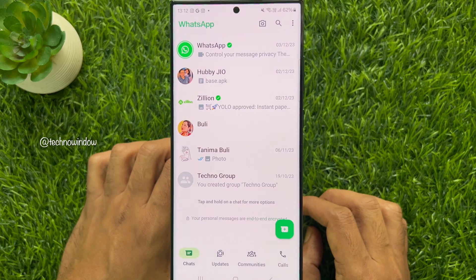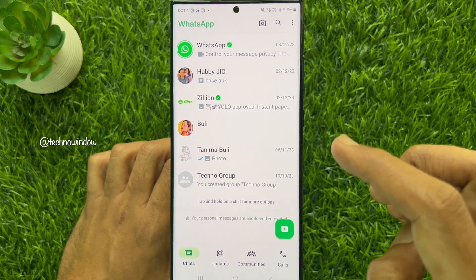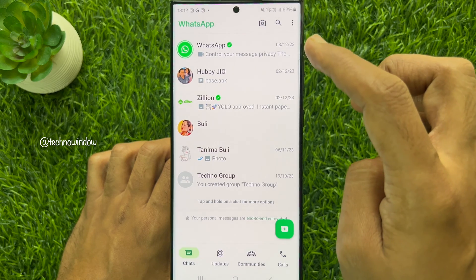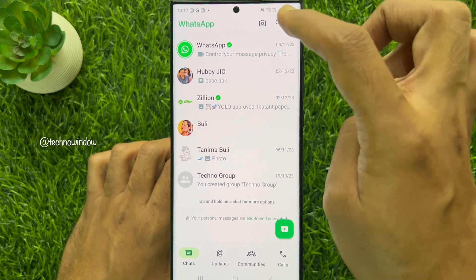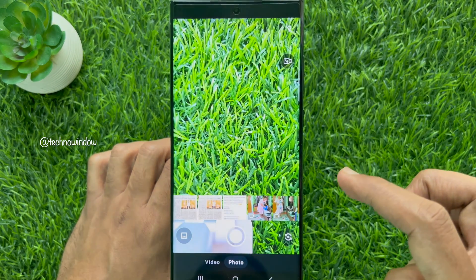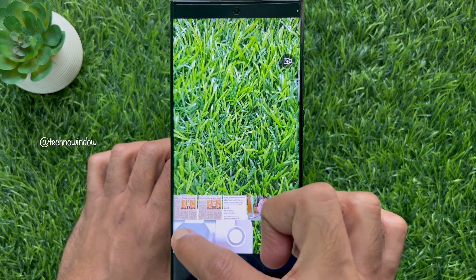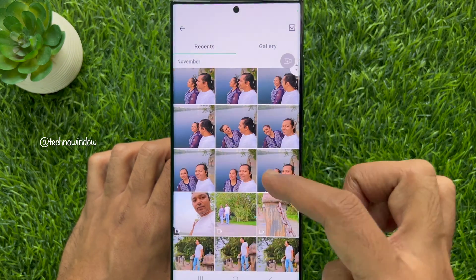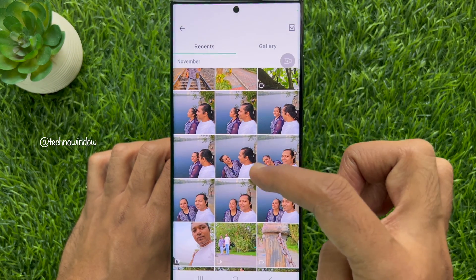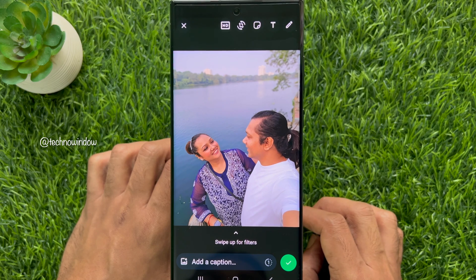In a similar way, you can upload HD quality photos to WhatsApp status. Simply tap the camera icon on the top right, then select the gallery icon on the bottom left, and select the HD photo from your photo gallery.